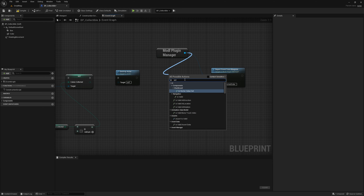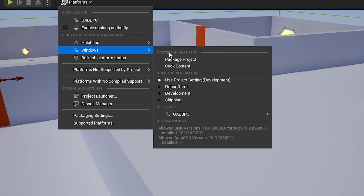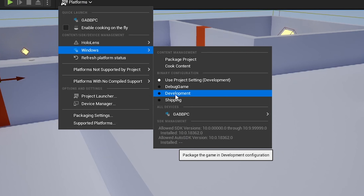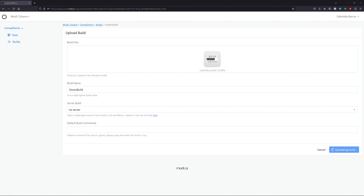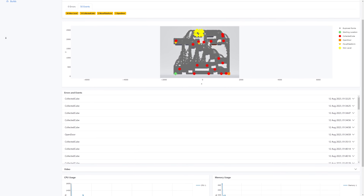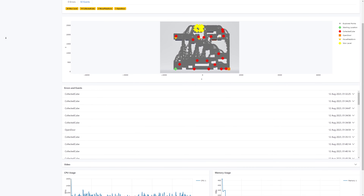Once you're ready, upload your builds to our testing platform and we take care of the rest. After testing is complete, you'll be presented with our data-rich feedback on every bug that the testing bot found.